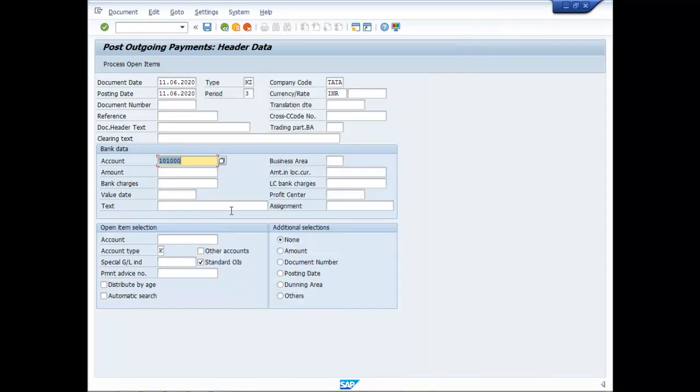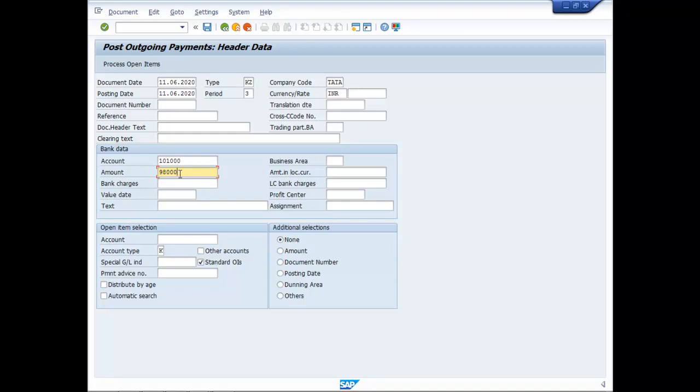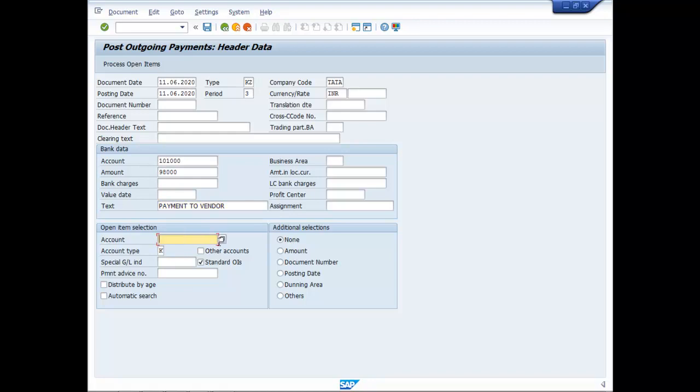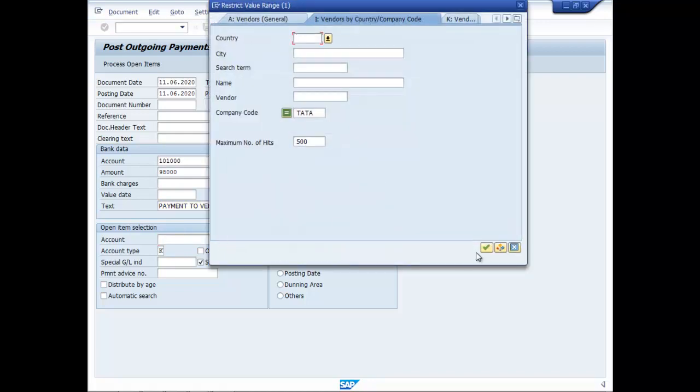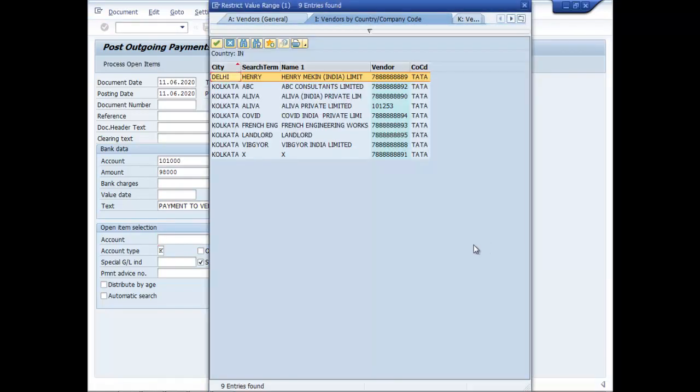Choose the bank. Make it 98,000 amount. Text payment to vendor. Choose the vendor here.